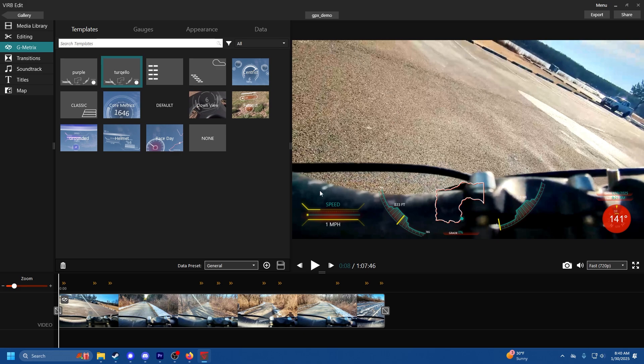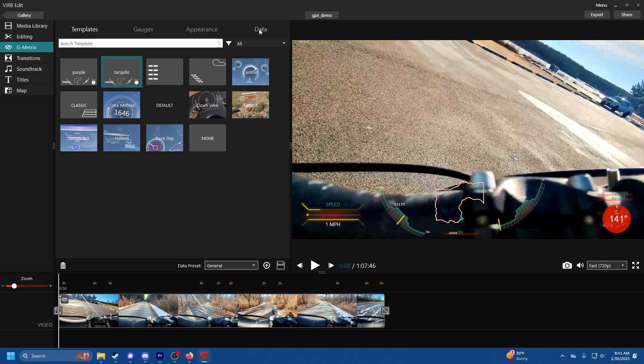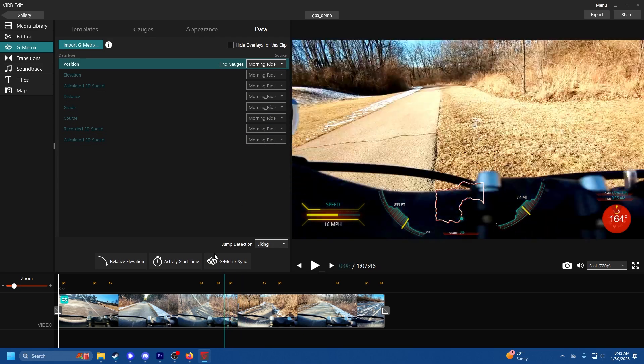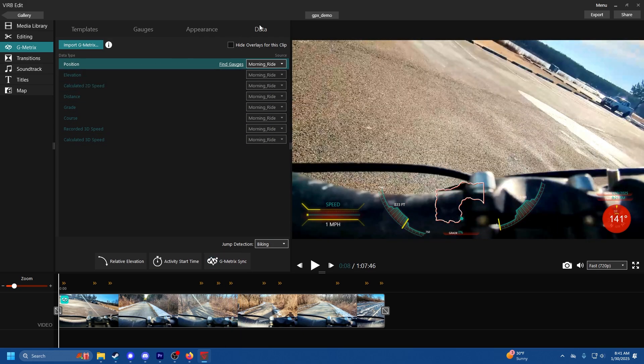I hope that doesn't show up in export. I haven't exported a video yet so once I export the video I'll let you know if the watermark still appears or not. It shouldn't though. Okay so our template's set now. Now we have to get to the more difficult part which is syncing data.